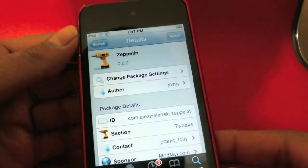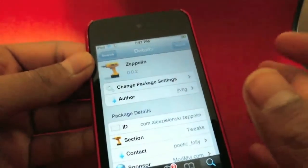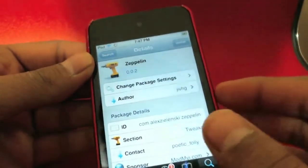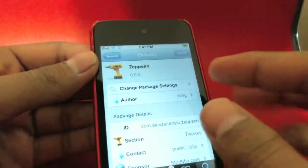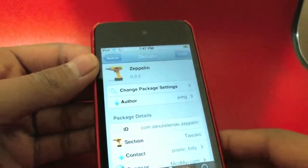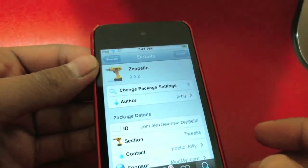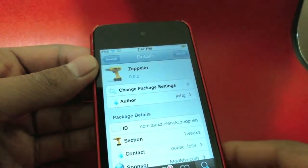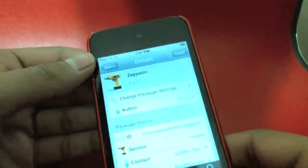What's going on guys, Audraper24 here, and today I'm going to be showing you guys this tweak right here called Zeppelin, made by JIVHG, and it's a free tweak available from the ModMai Repo. It's a really cool tweak, and I'll show you what it does.